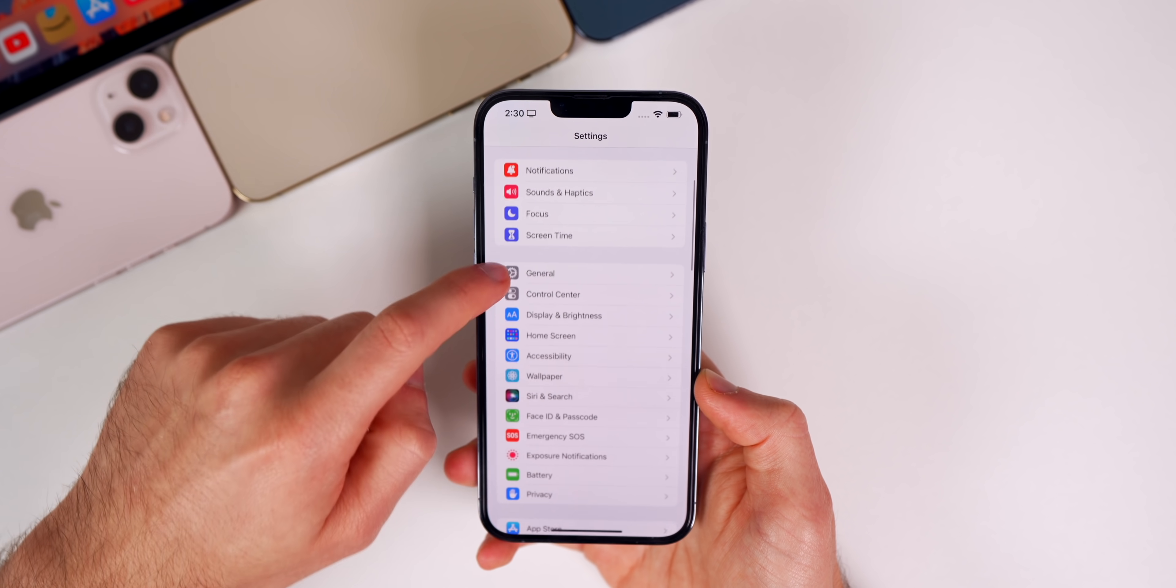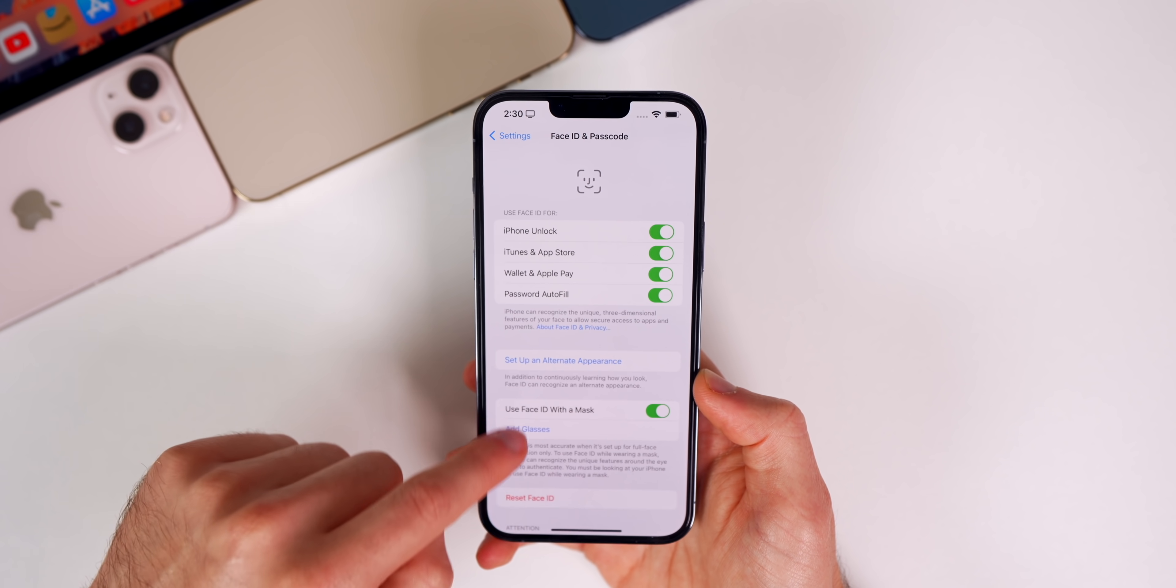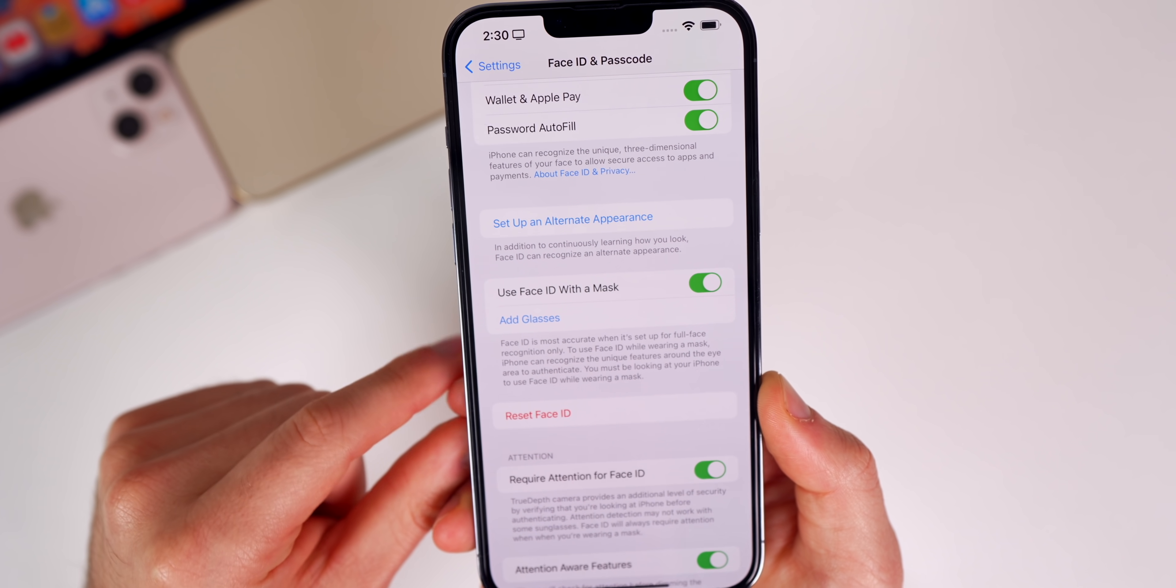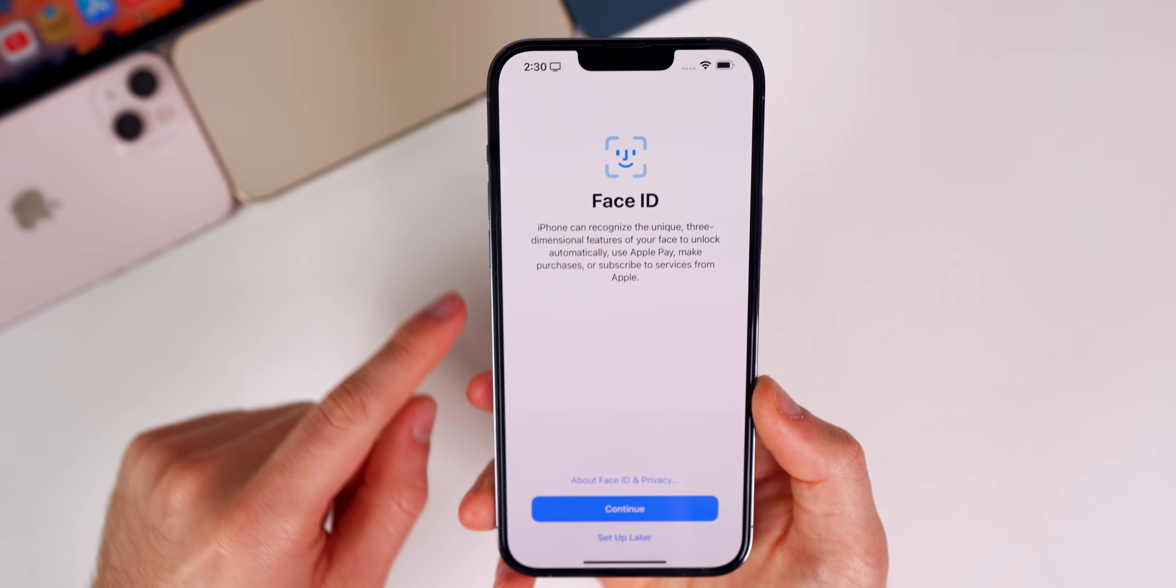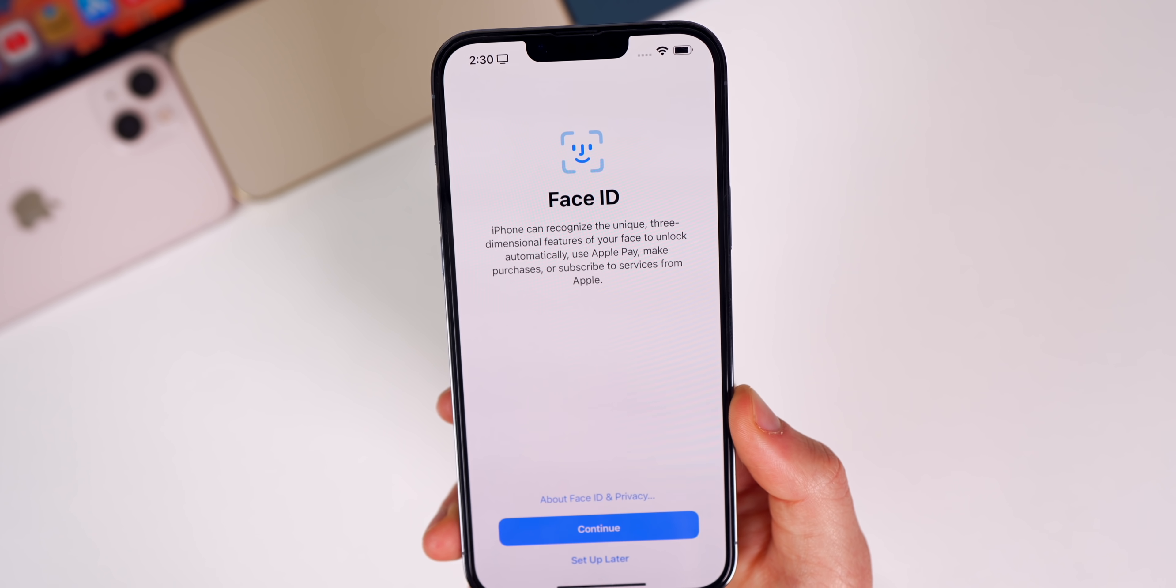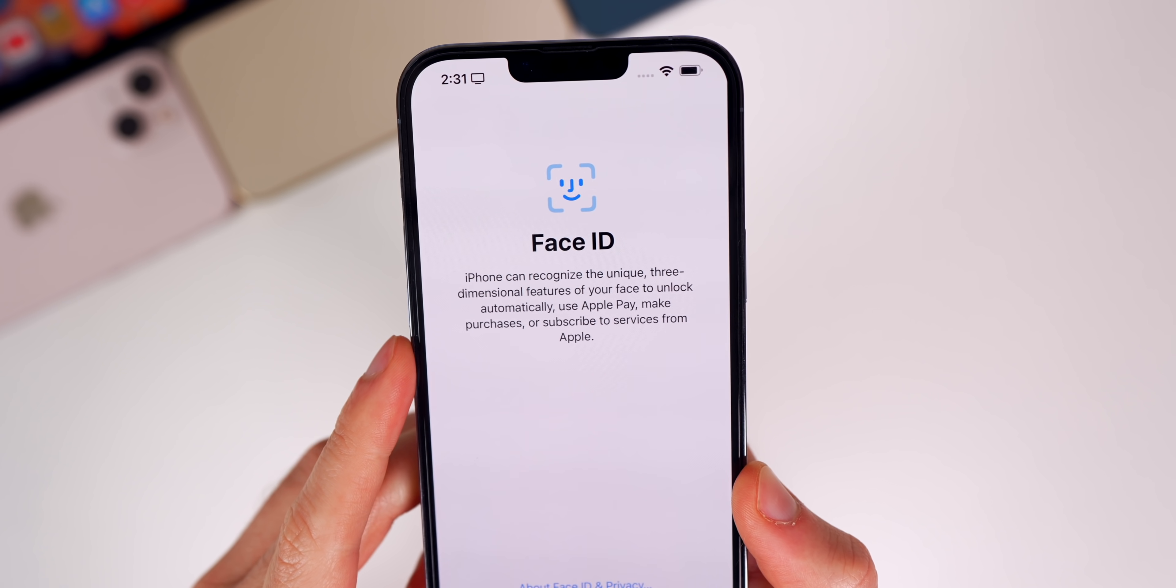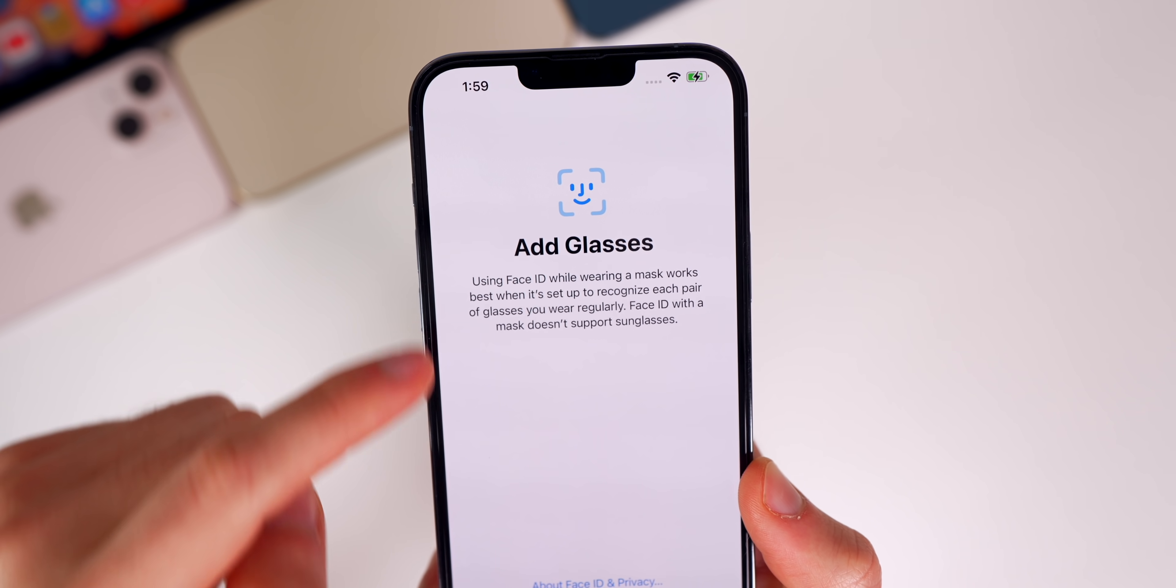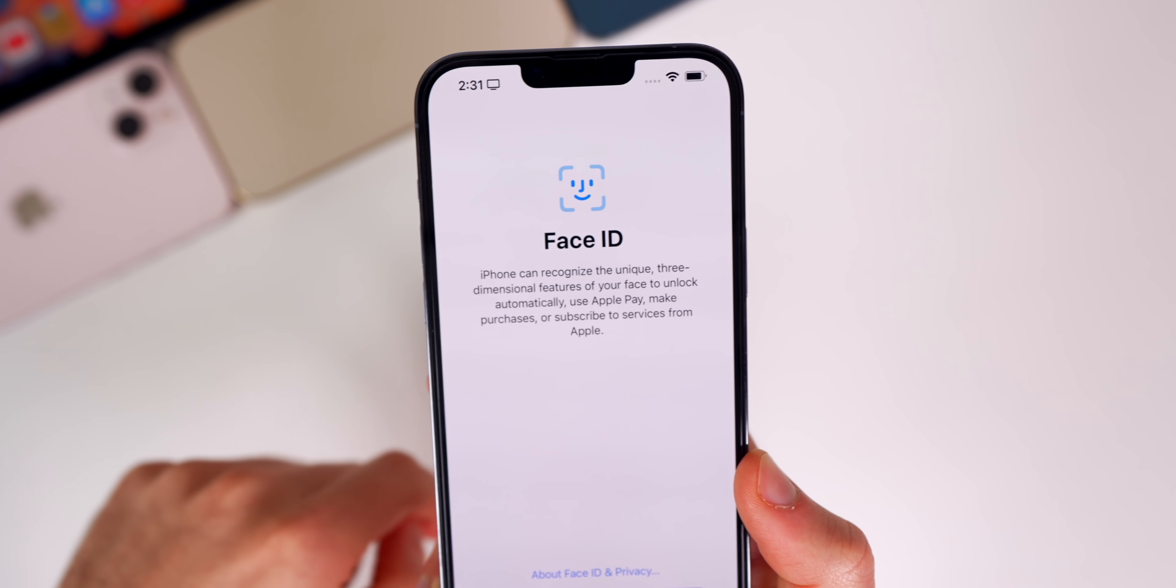If we head into Settings, Face ID & Passcode, and go down to Use Face ID with a Mask—the biggest feature in iOS 15.4—if we go to Add Glasses, you'll notice the verbiage has changed from Beta 1. This is what it said in Beta 1, and here's what it says in Beta 2. Now up top it says Face ID instead of Add Glasses, and the verbiage has also changed.